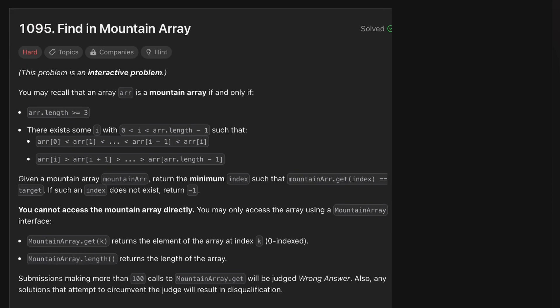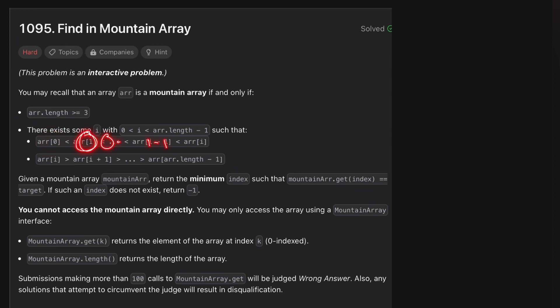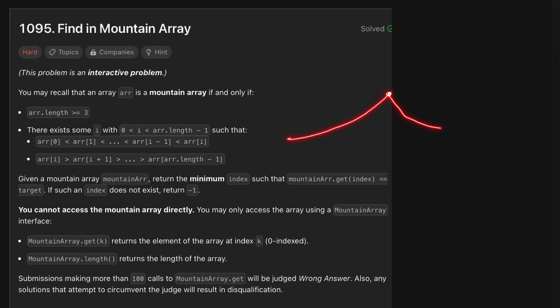The question gives us an array called ARR, which is called a mountain array. A mountain array is one where the first value is less than the second, second is less than third, and so on until index i-1. At a particular point i, the array starts decreasing — strictly increasing up to a point, then strictly decreasing. It simply looks like a mountain.